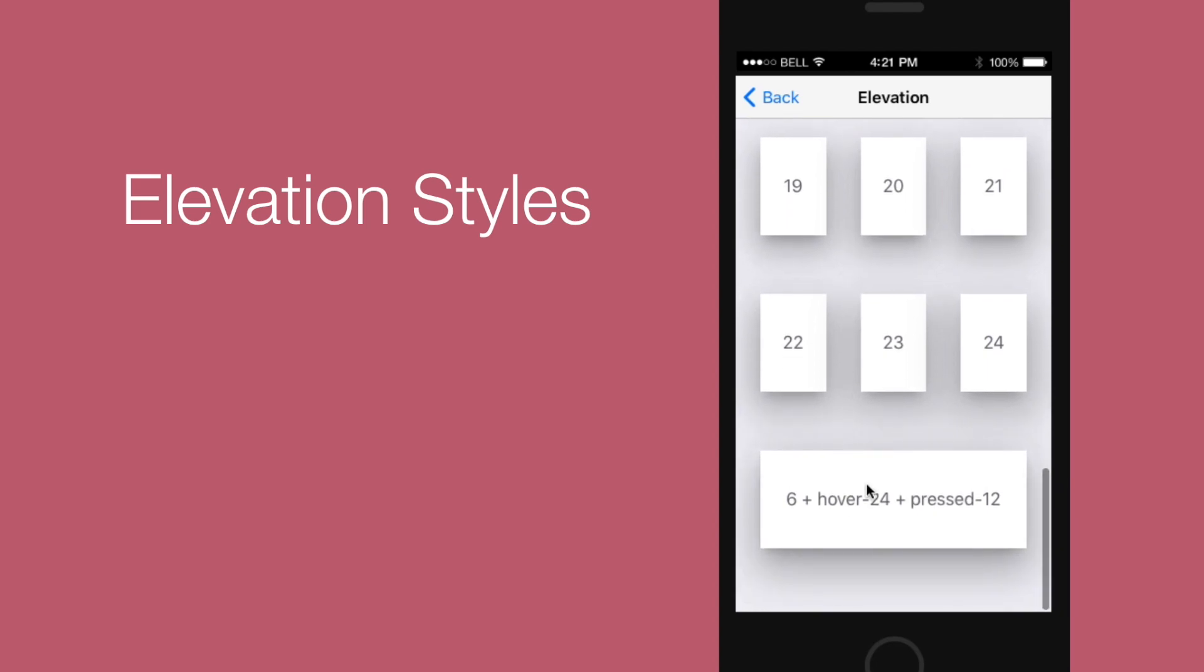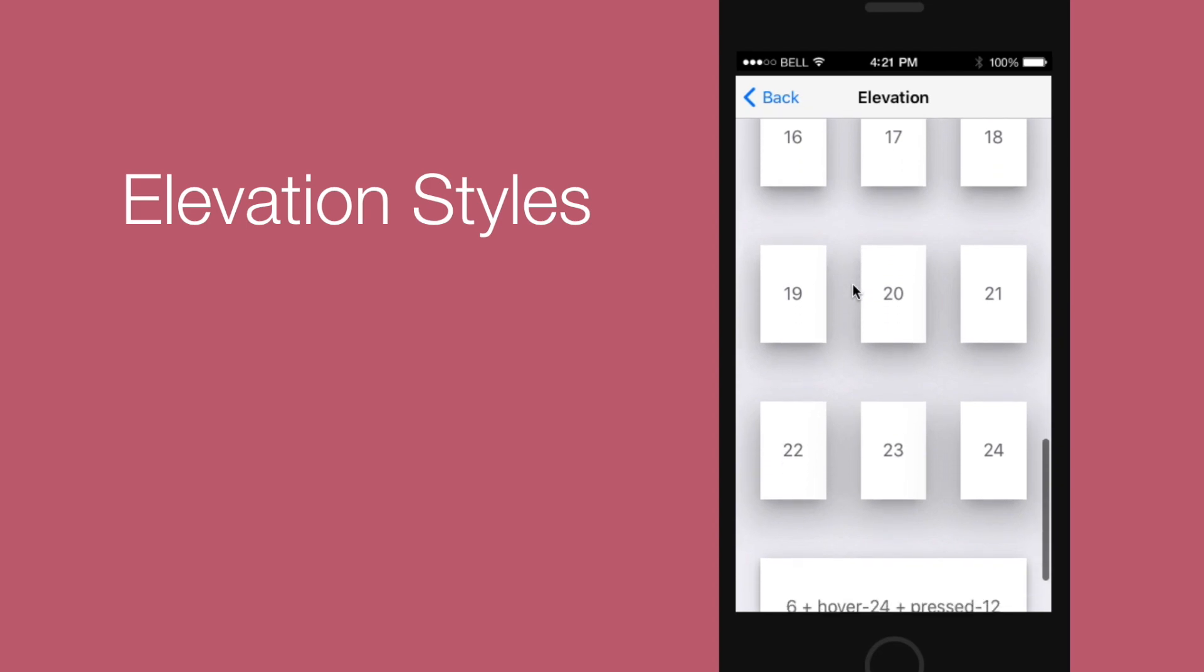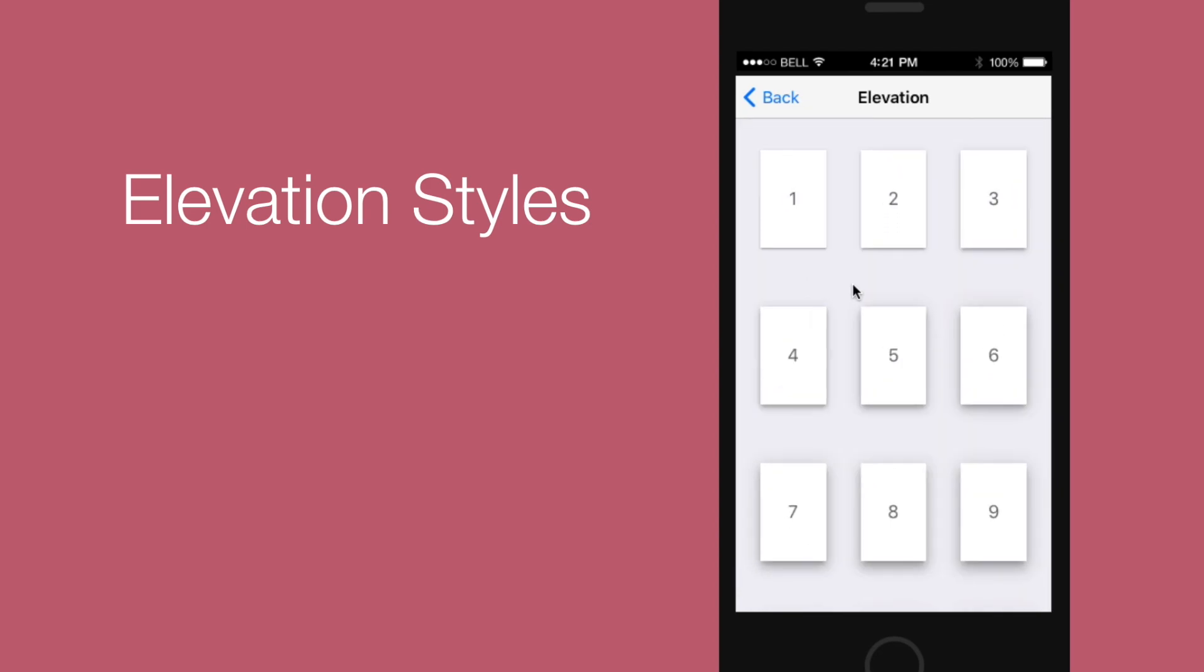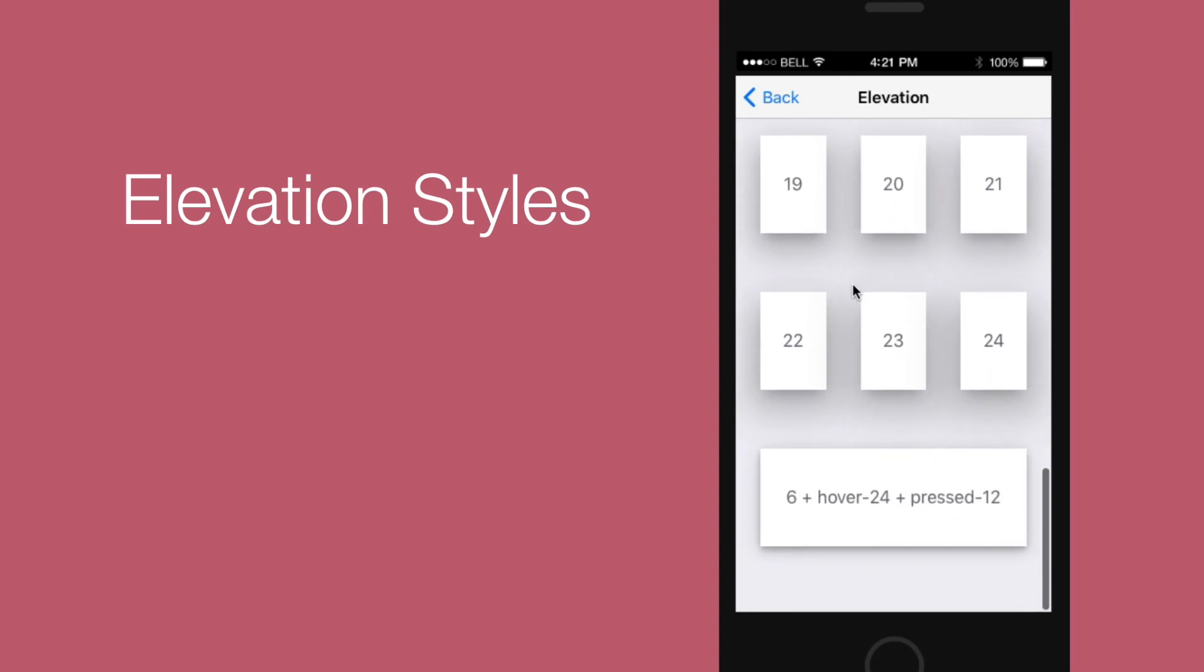Then there are 24 new elevation styles for text which are different levels of drop shadows which can be configured through CSS classes like elevation1, elevation2 and so on.